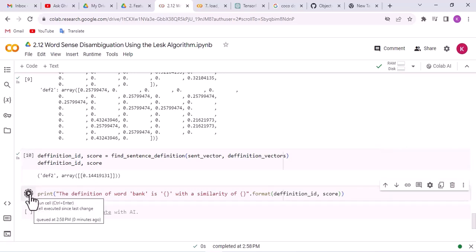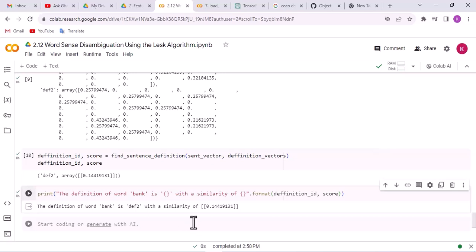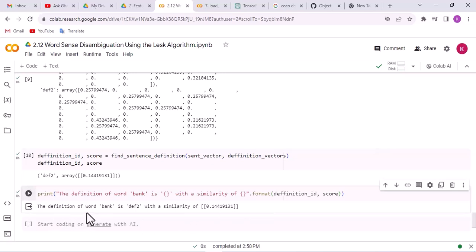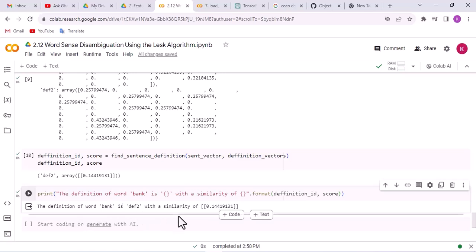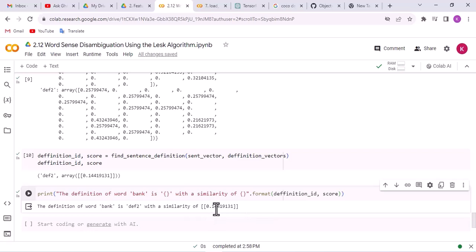Now we will format the result in a more readable way. The output means the definition of the word 'bank' is definition 2, with a similarity of 0.14. Thank you very much. See you in the next lecture of Natural Language Processing with Python.